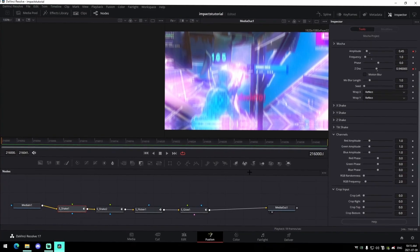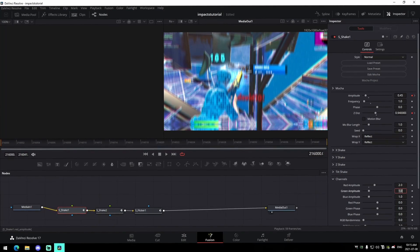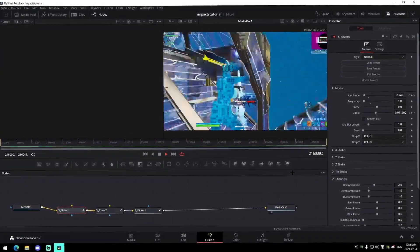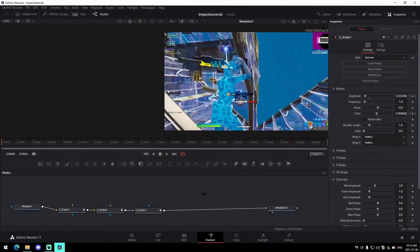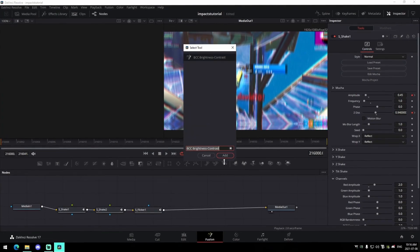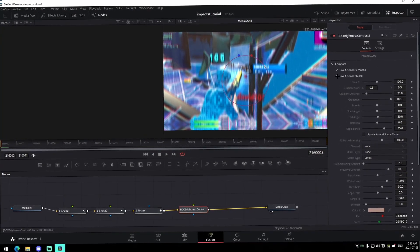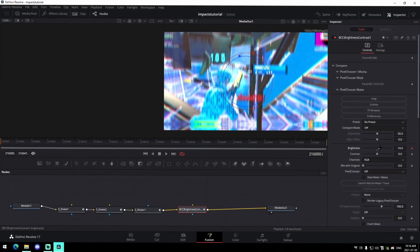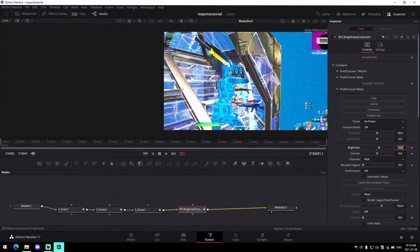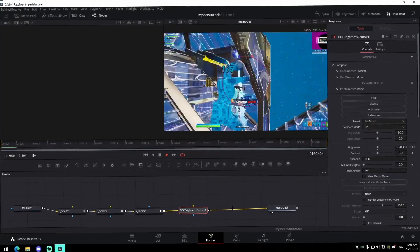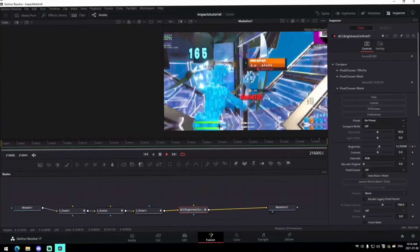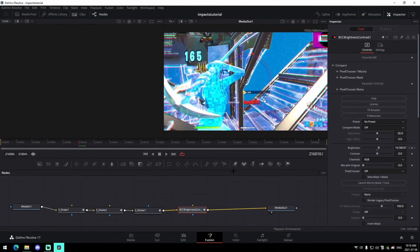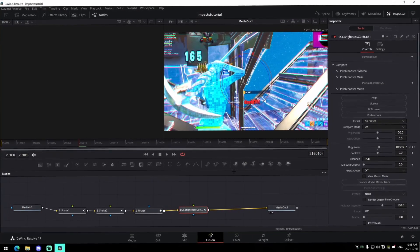If you wanted to make it an RGB shake instead, get rid of the glow, go to your shake, go down to channels, and change your red amplitude to 2 — that gives you some RGB separation on your shake. Also, something I always do for impacts: add BCC Brightness/Contrast, bring down all the options, change the brightness at the very beginning to around 14 or 15, then keyframe it back to zero at the end. That gives a nice clean vibe. The presets and main shakes will be in the description.